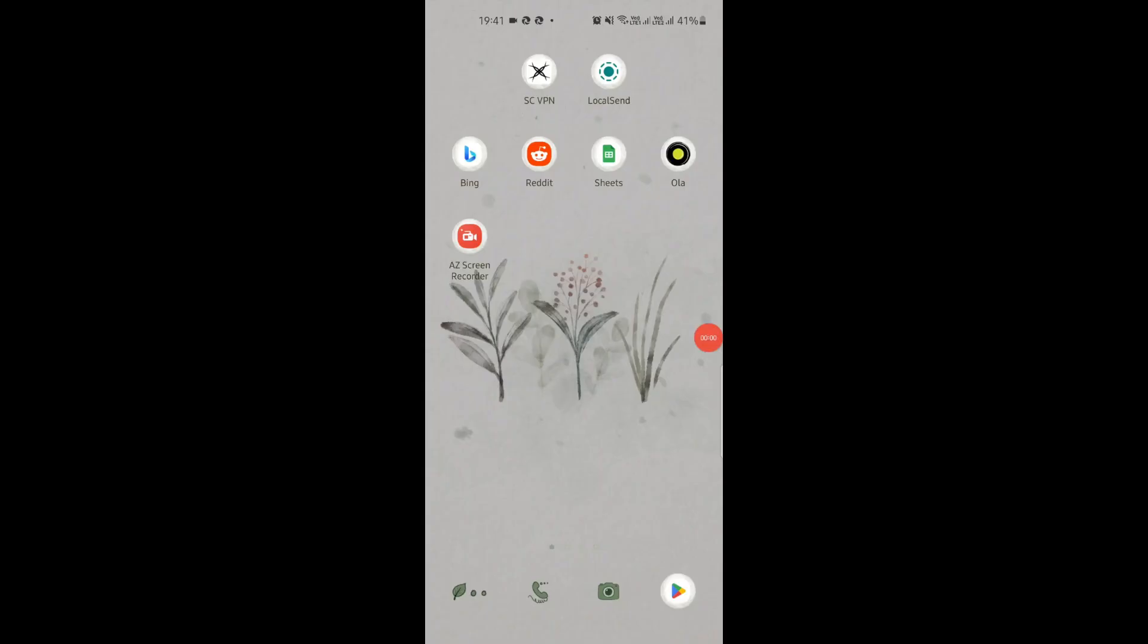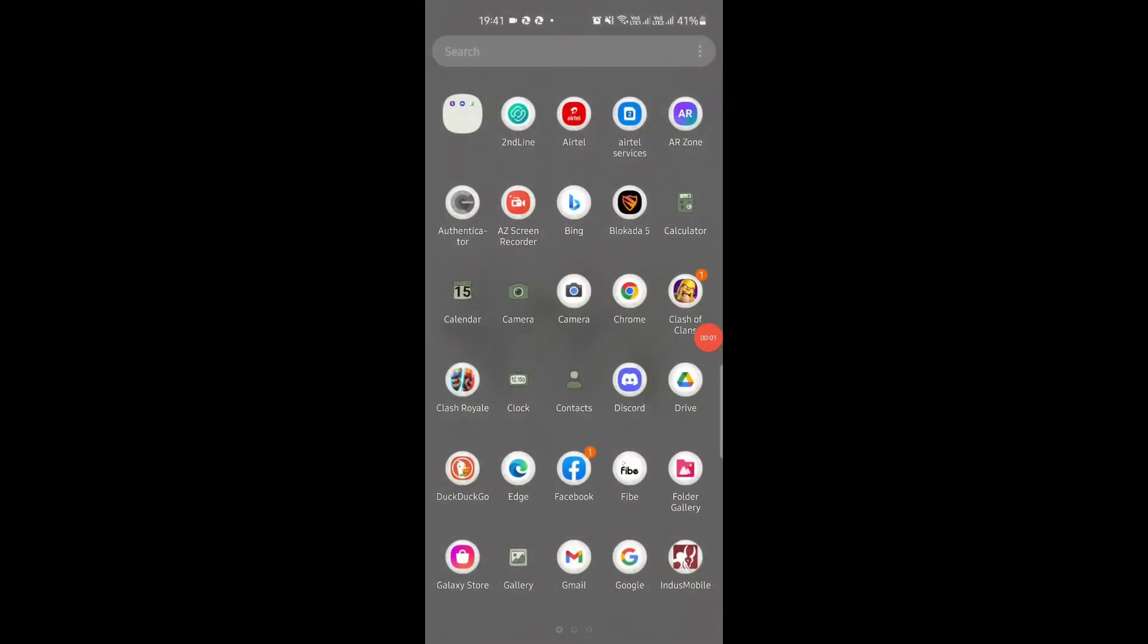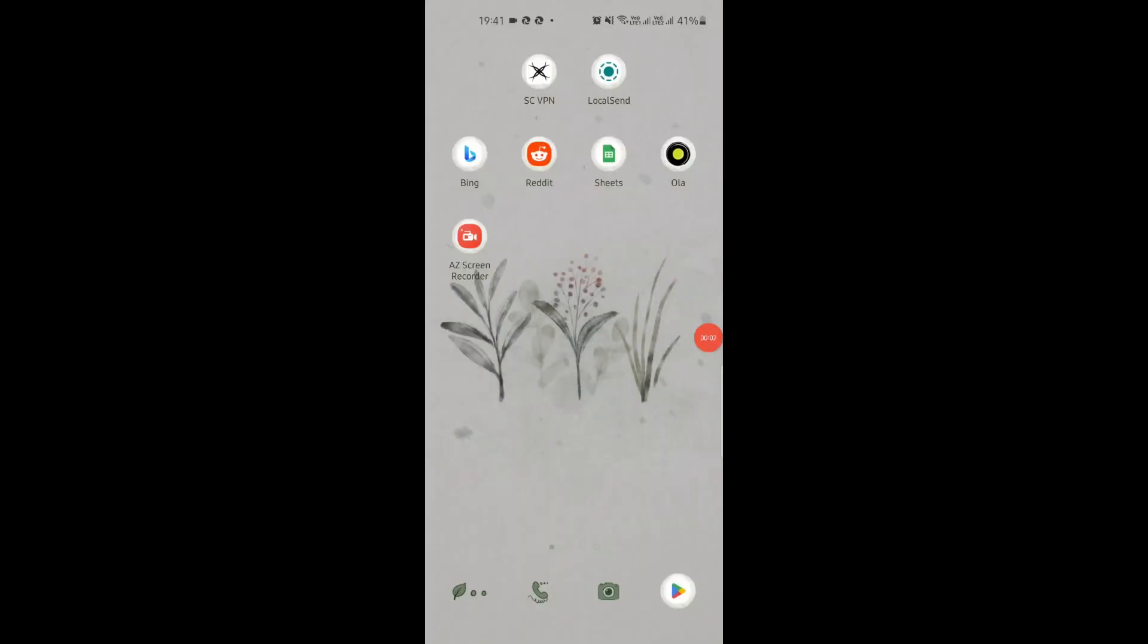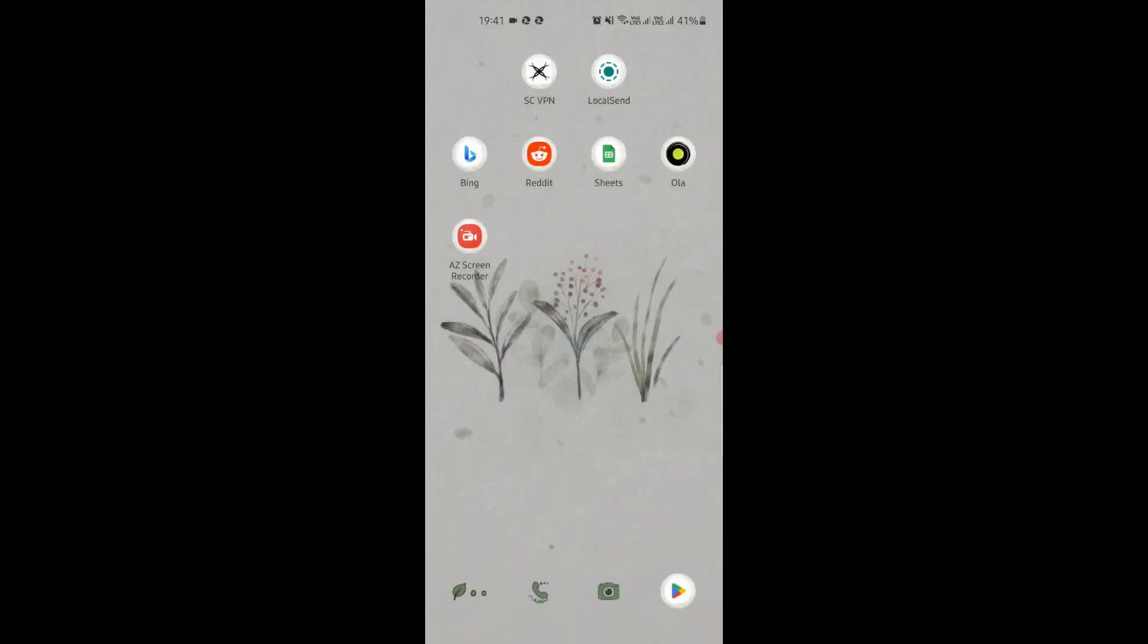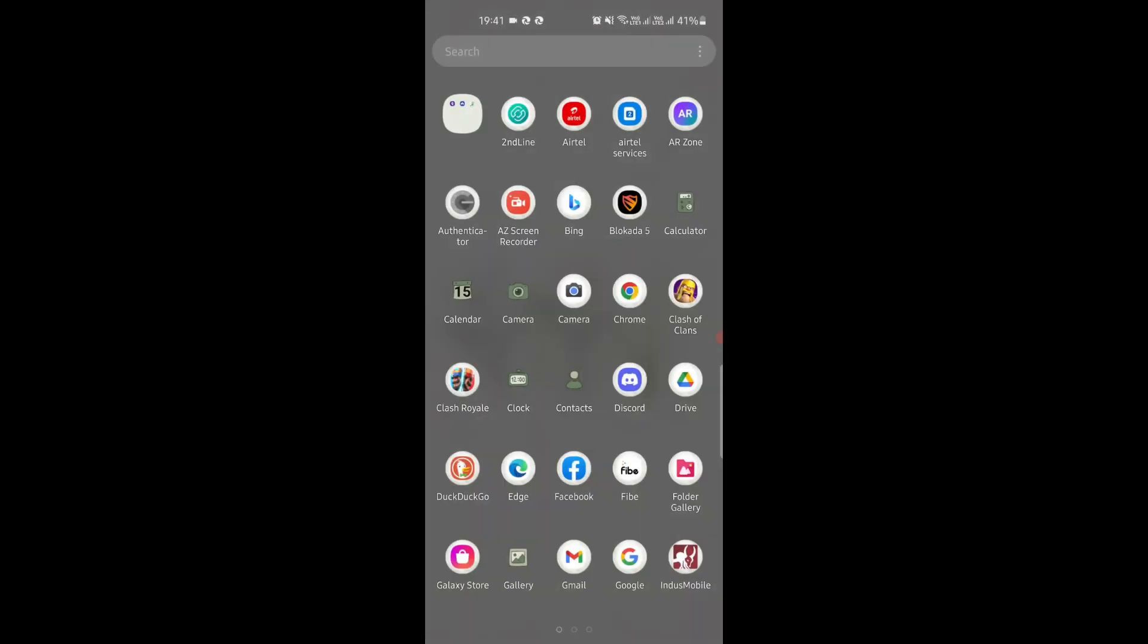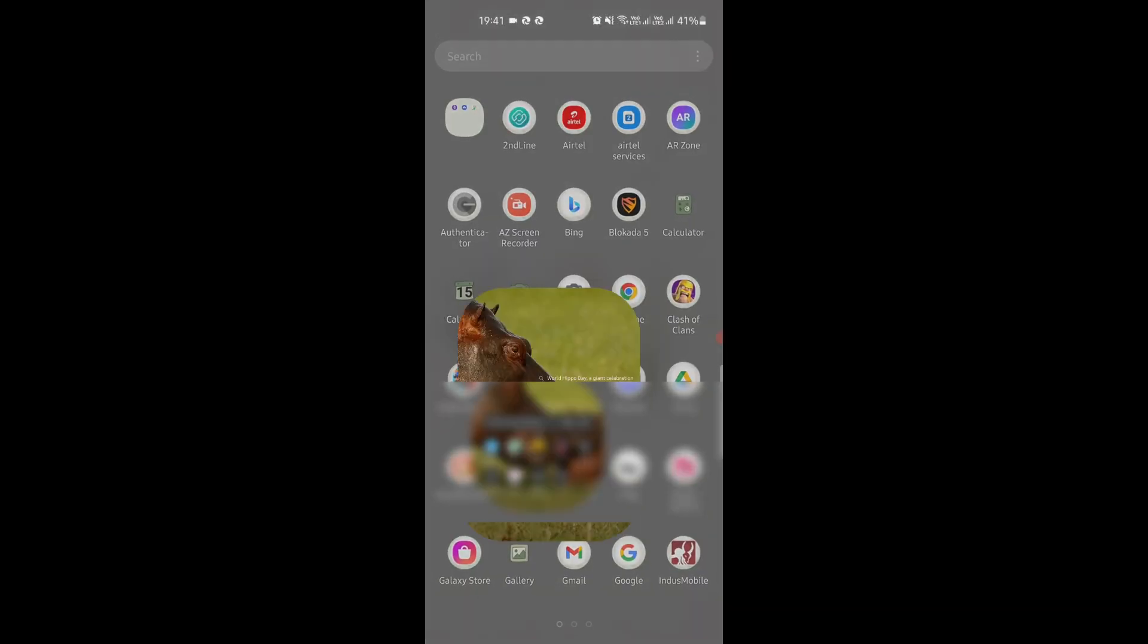Using the Drop feature on phone is very simple too. Whenever a new message or image is posted in this Drop chat, a notification will be sent on your mobile. To access this on your phone, just open Microsoft Edge.